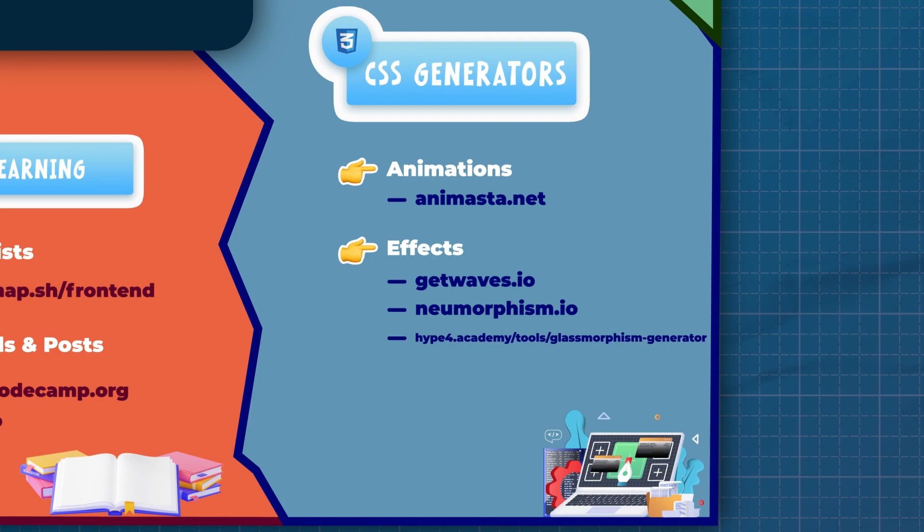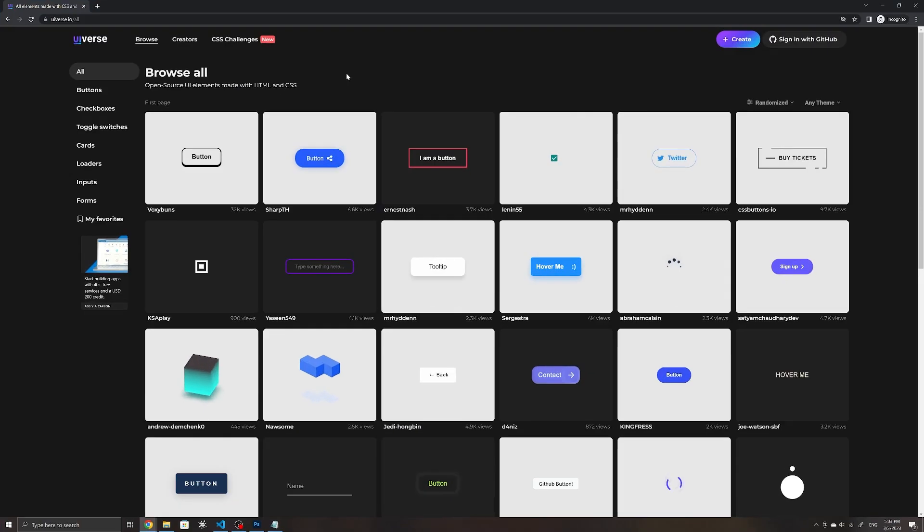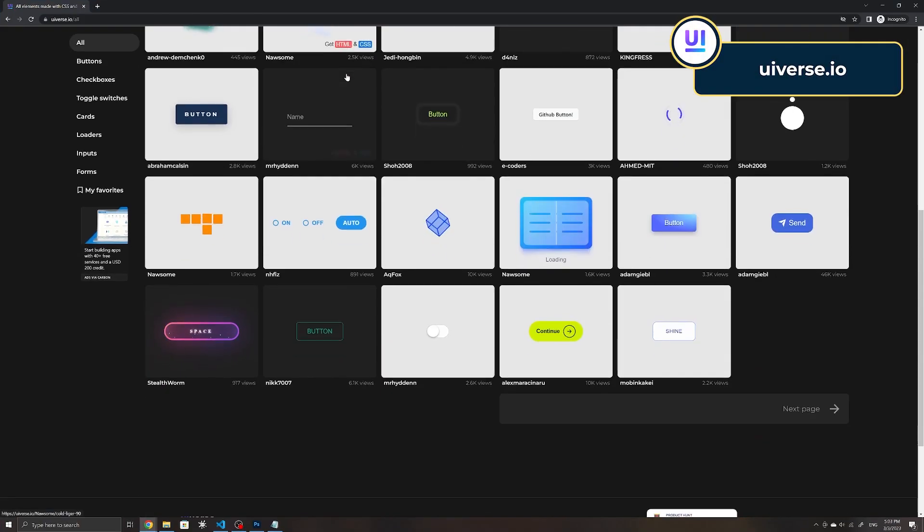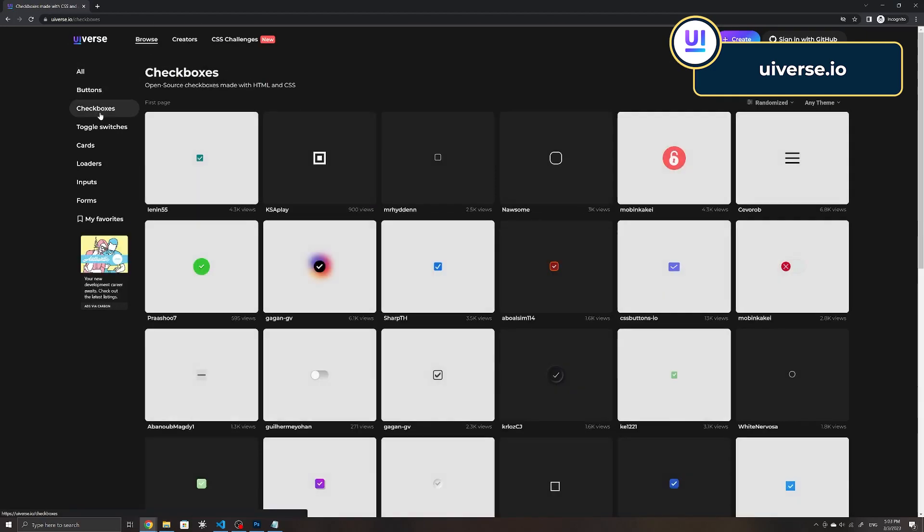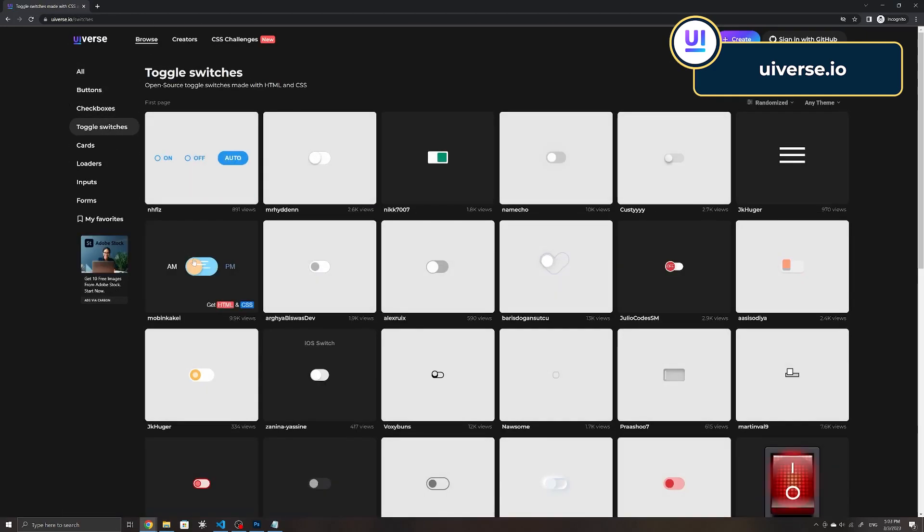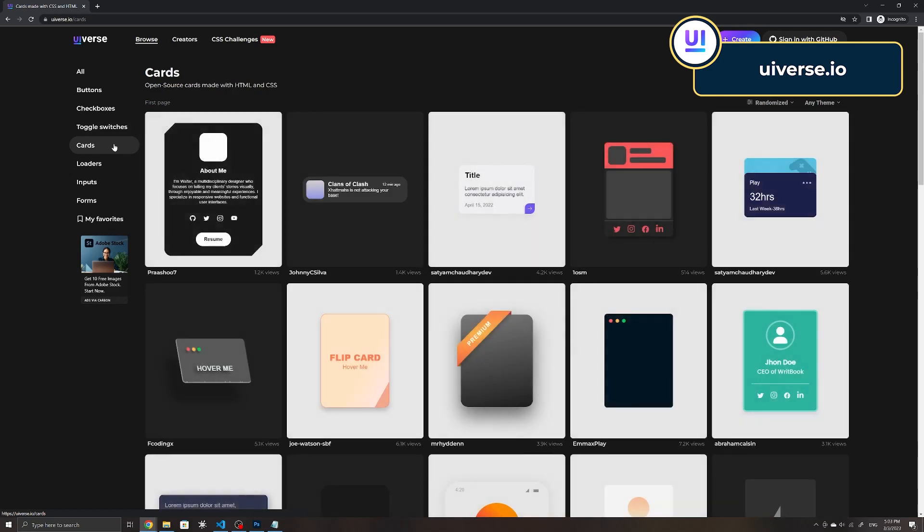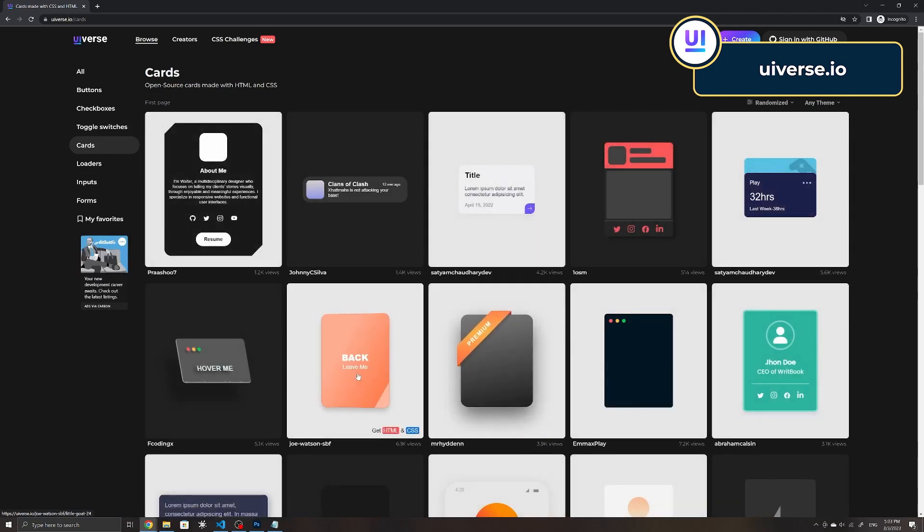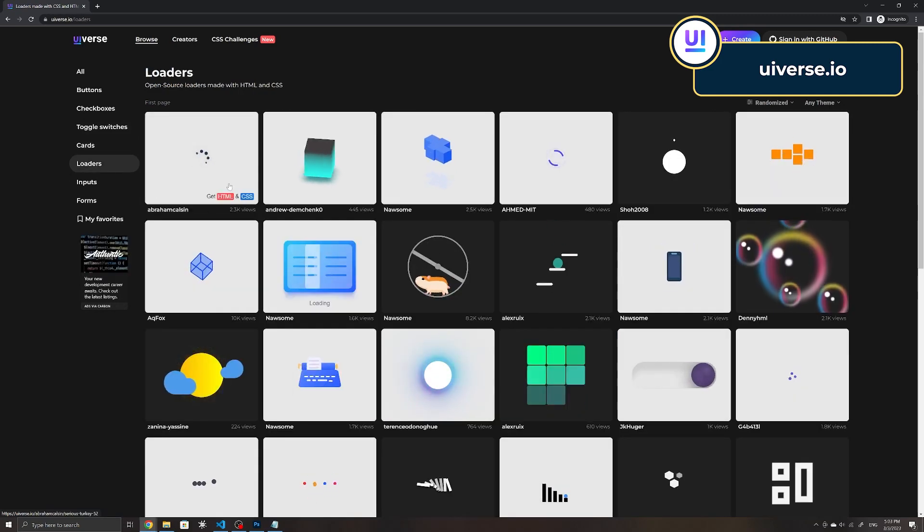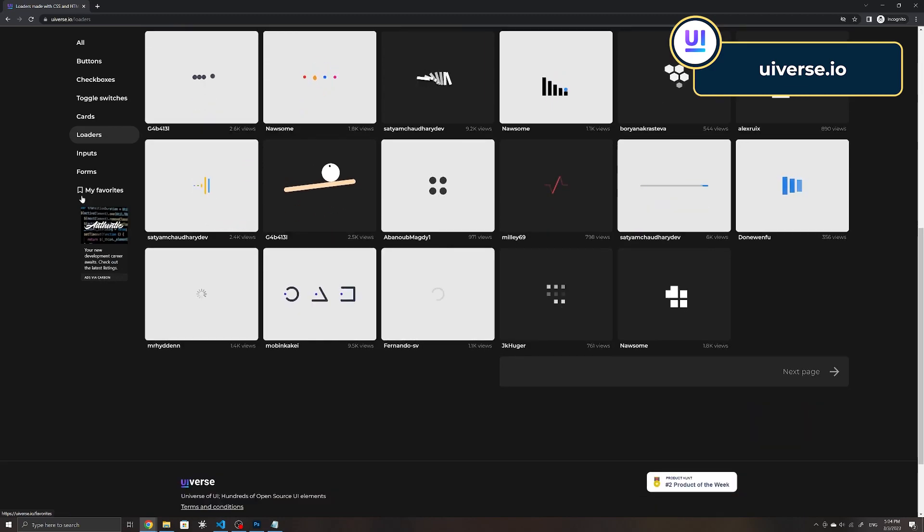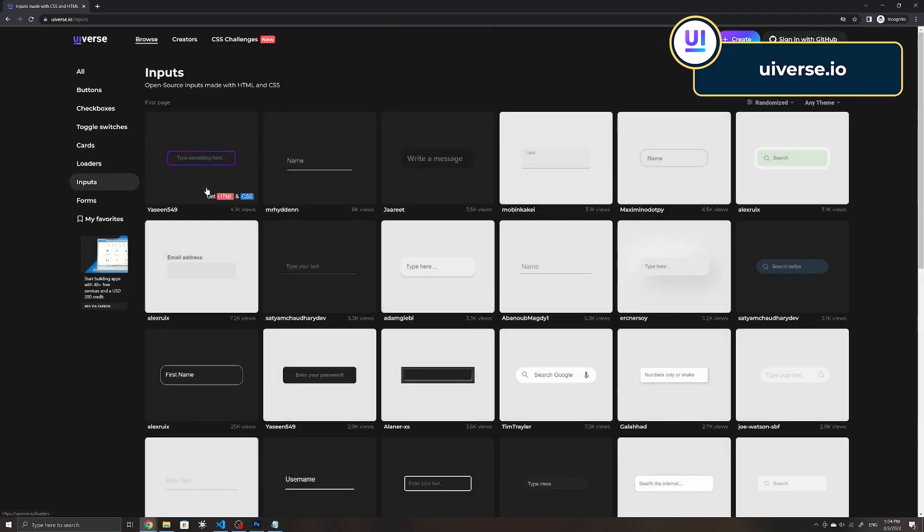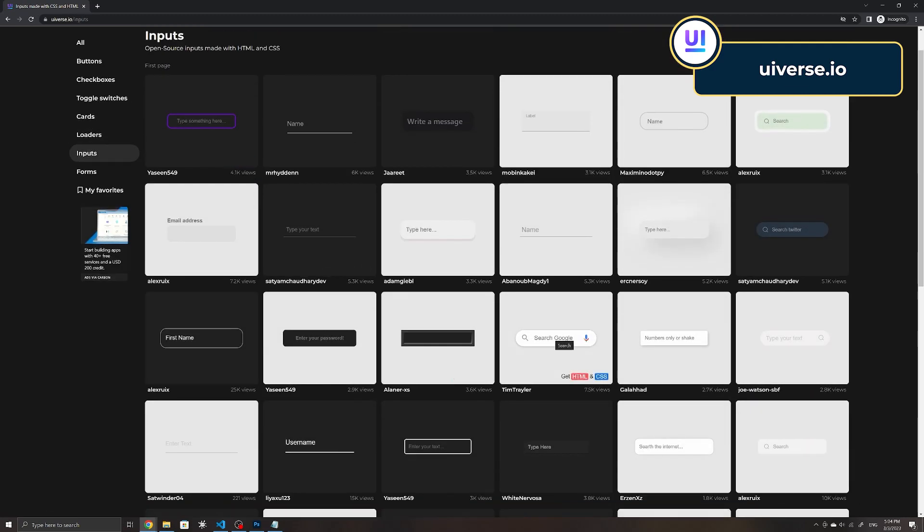If you find yourself having to rewrite the same HTML and CSS to create common layouts and elements such as custom buttons and toggle buttons, you might want to check out UIverse. It showcases collections of UI elements made with just HTML and CSS that you can easily use within your projects to speed up development. The elements are categorized into types such as checkboxes, toggle switches, and loaders.